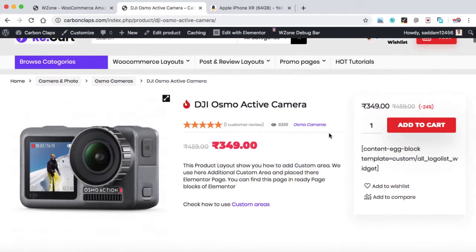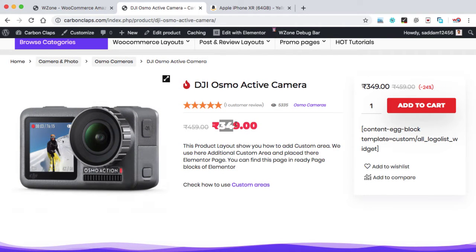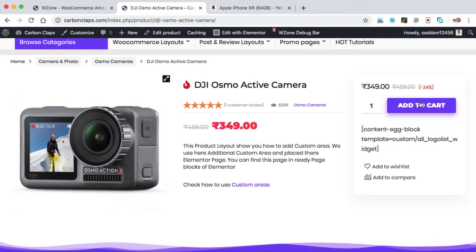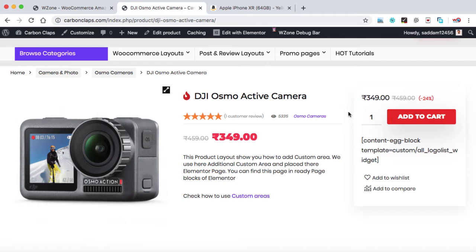So this is an individual page of this exact product. If you can see here, the price 349 rupees, which is an Indian currency. And here we have the add to cart button. So once we click on add to cart, then it will redirect us to the cart page, checkout page, and user has to make the payment.